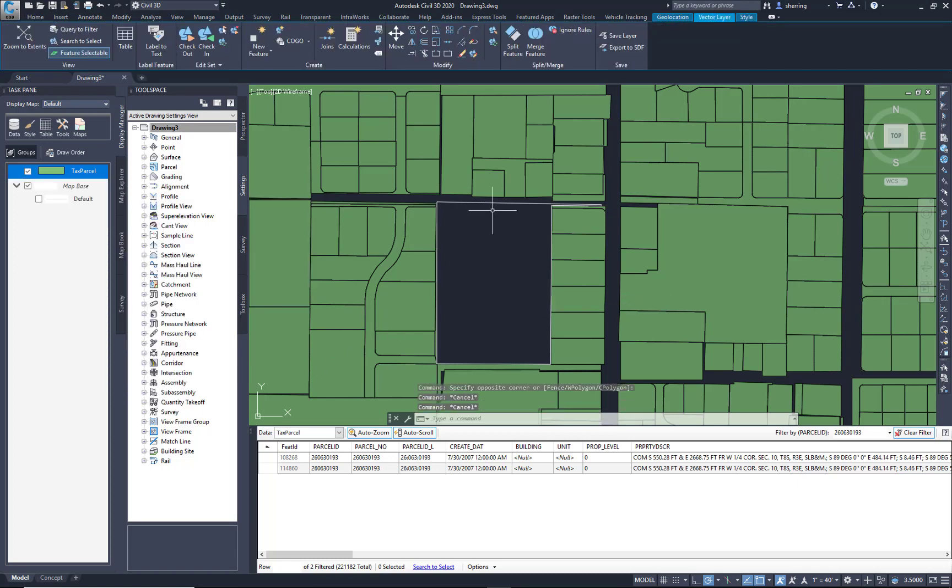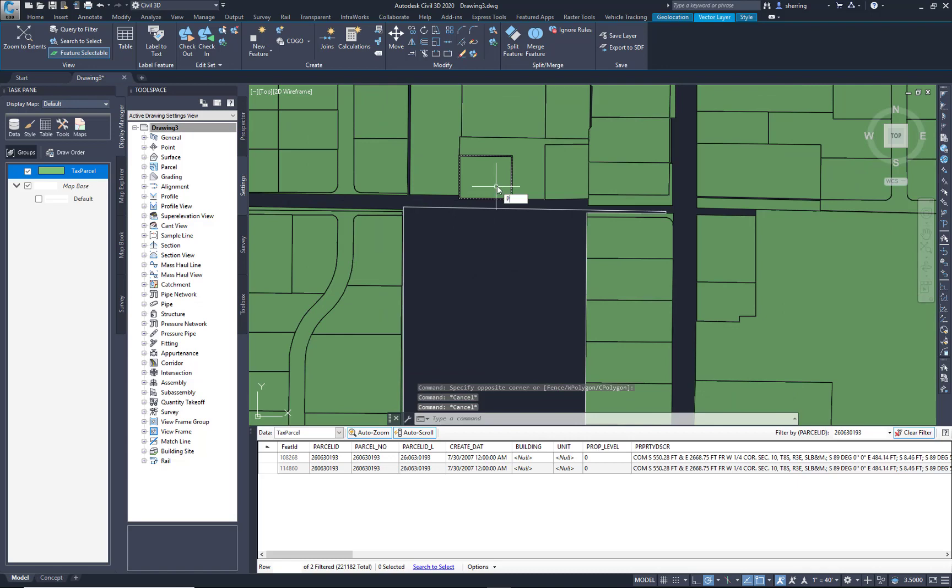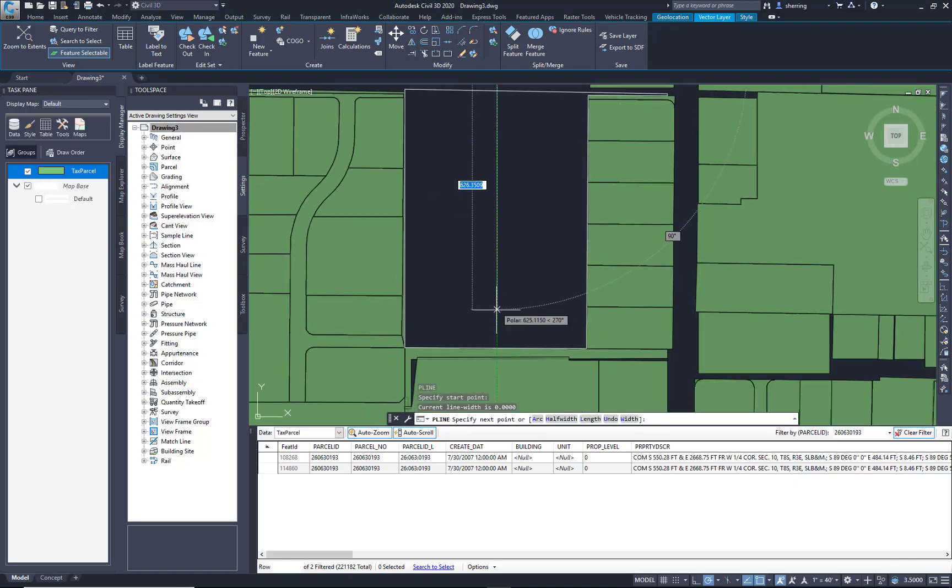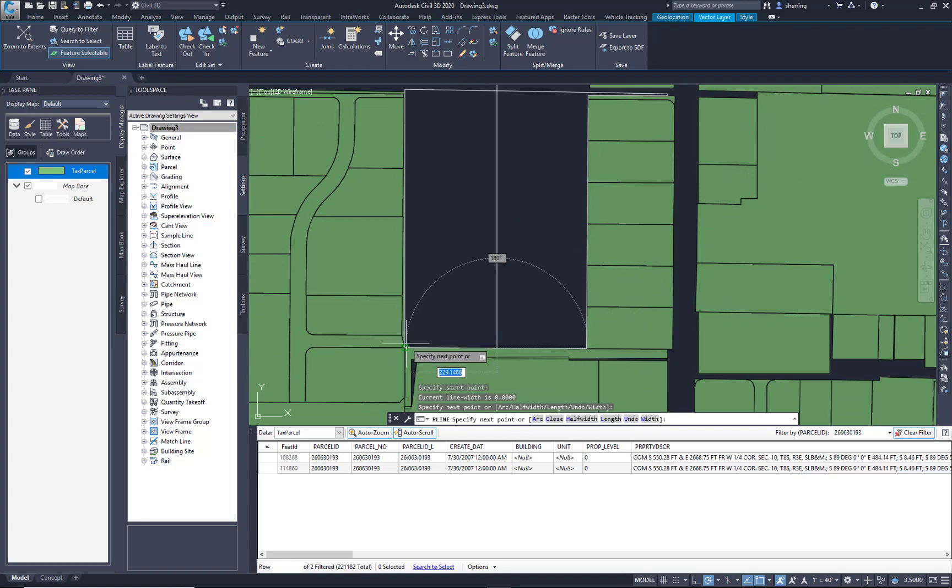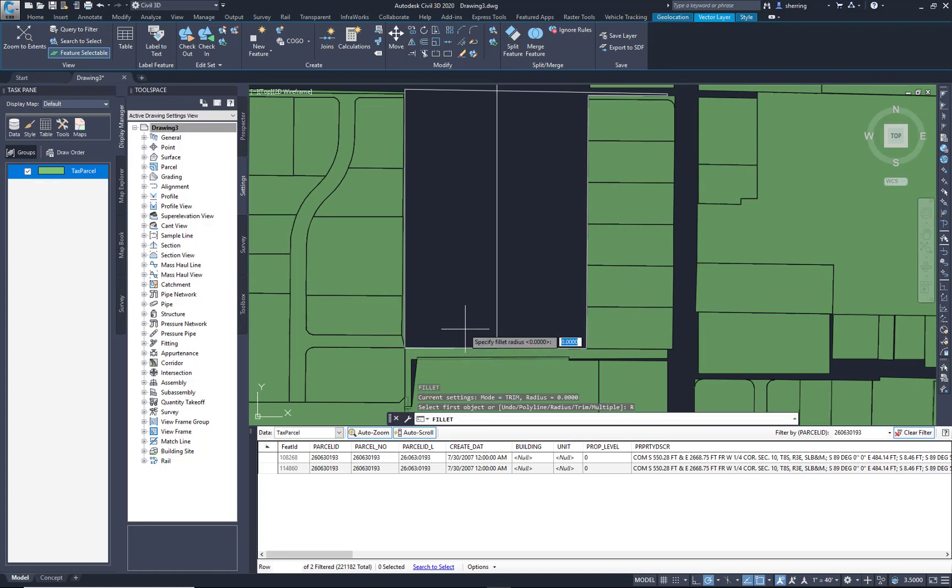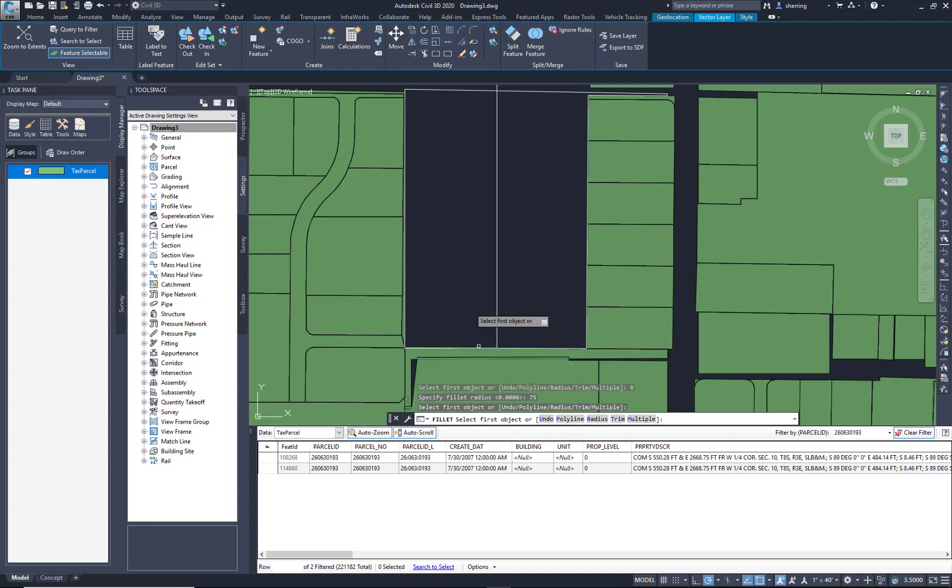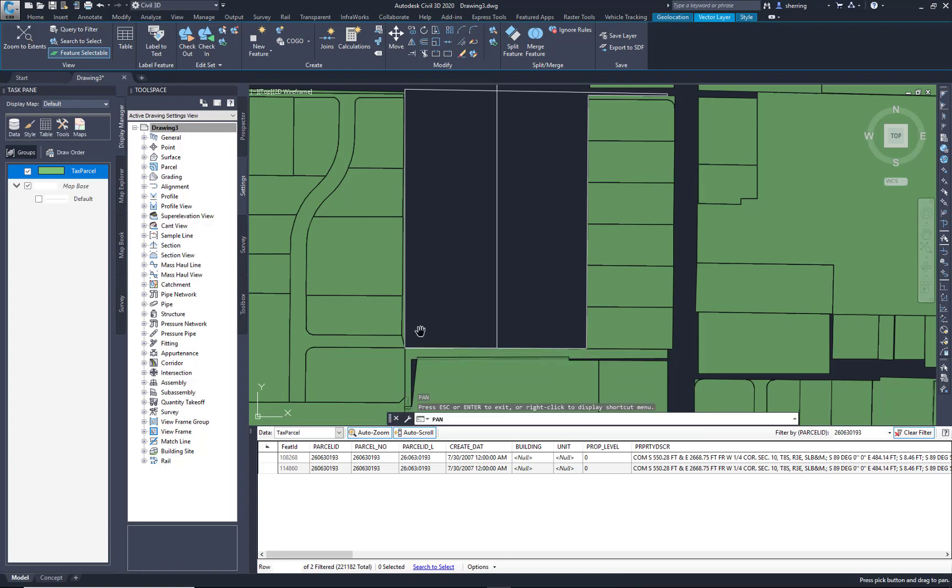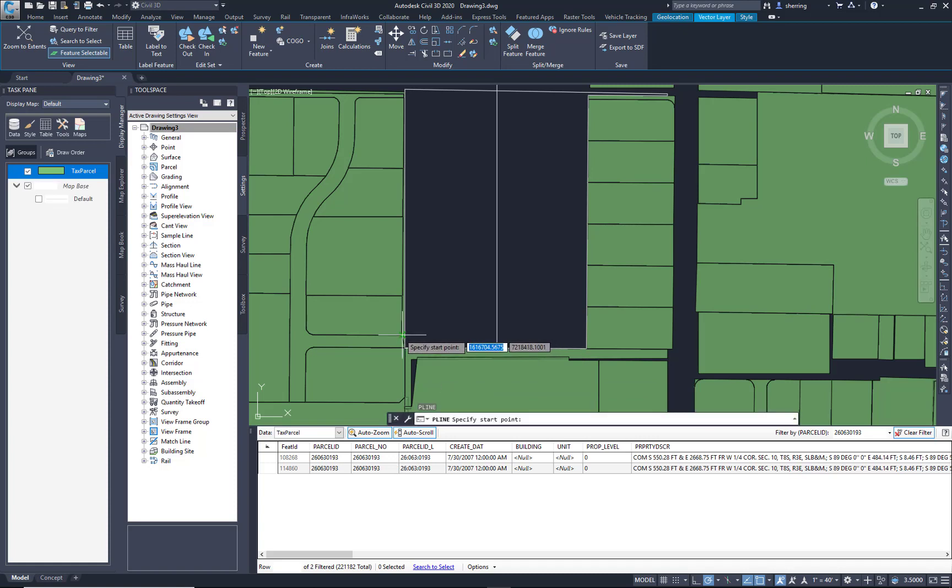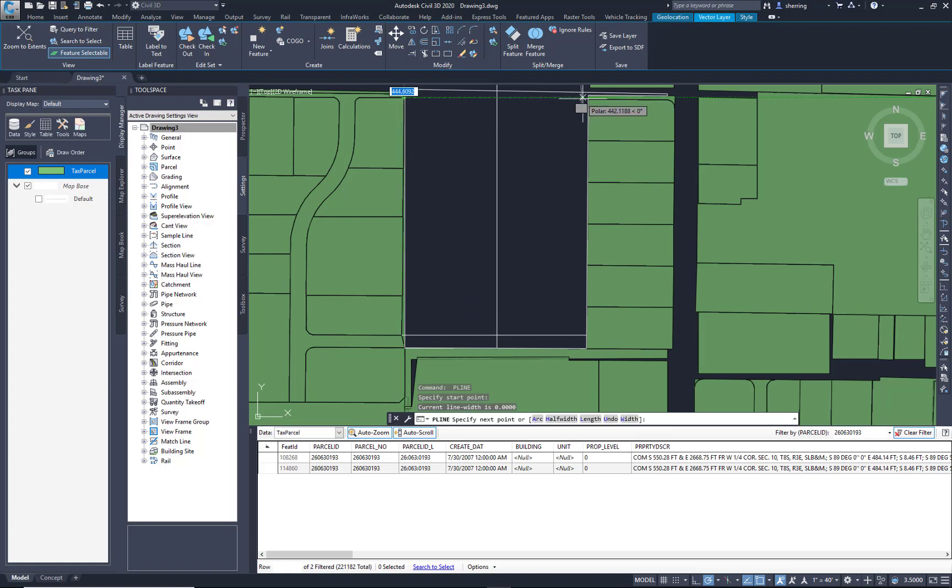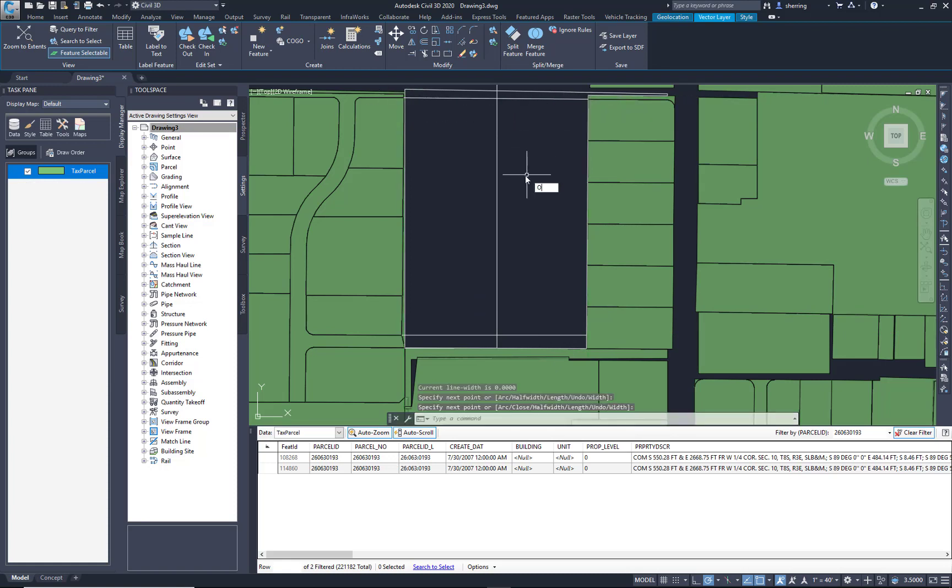I'm going to do a quick and simple subdivision layout. So here's a center line. Let's maybe tie that in to this existing road. I'm just going to use some simple AutoCAD commands. Draw that line through here.